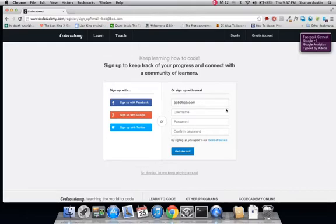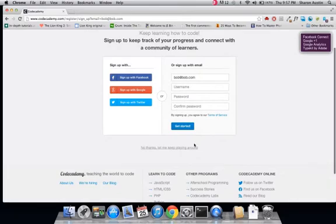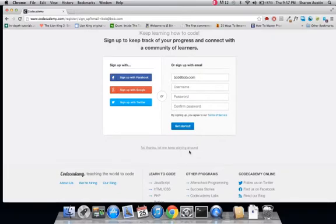If you opt to get going with the site, you're presented with the option of logging on via Facebook, Twitter, Google, or making an old-fashioned account. You can also continue coding without signing up if you click the 'keep playing around' link.